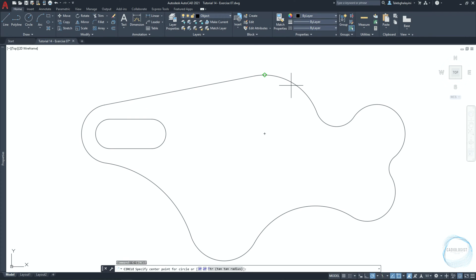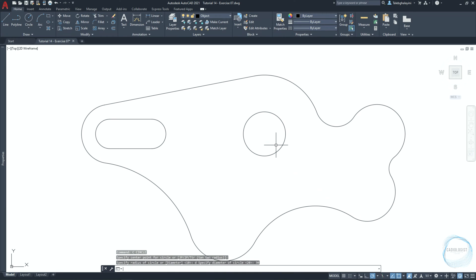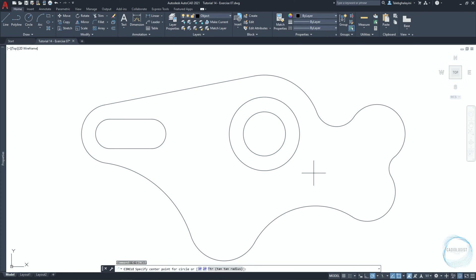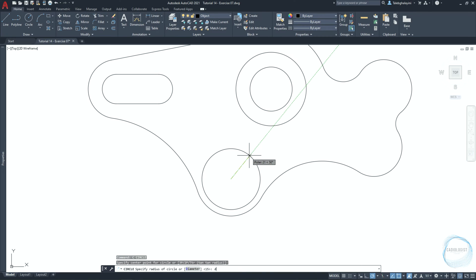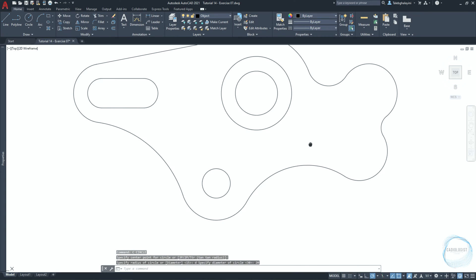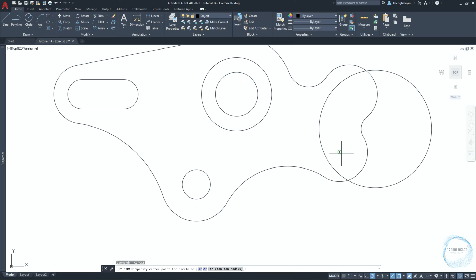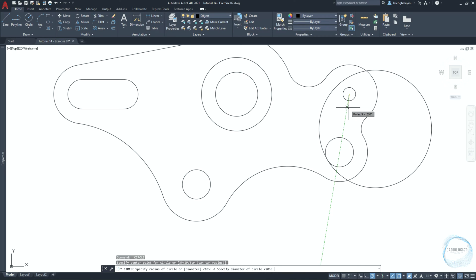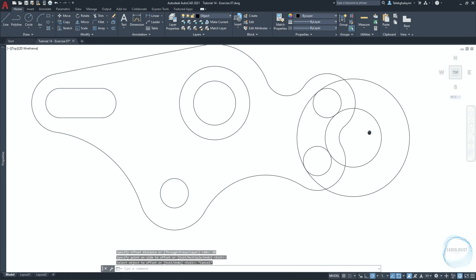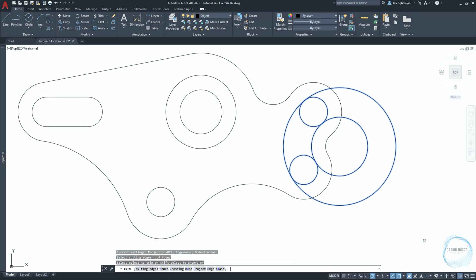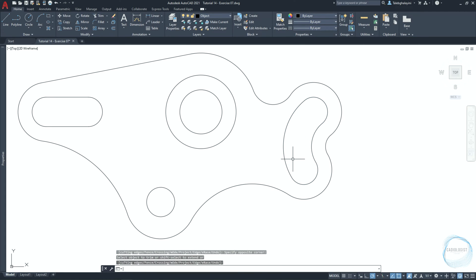Draw a circle at this center point mark 30 millimeter in diameter, then offset it 10 millimeter outward. Draw another circle at this center point mark 20 millimeter in diameter, another one here 20 millimeter in diameter, and one more here of the same diameter. Offset this circle 20 millimeter inward. Then select all circles and activate the trim command. Follow me to remove these parts. Select this object and type J for join.